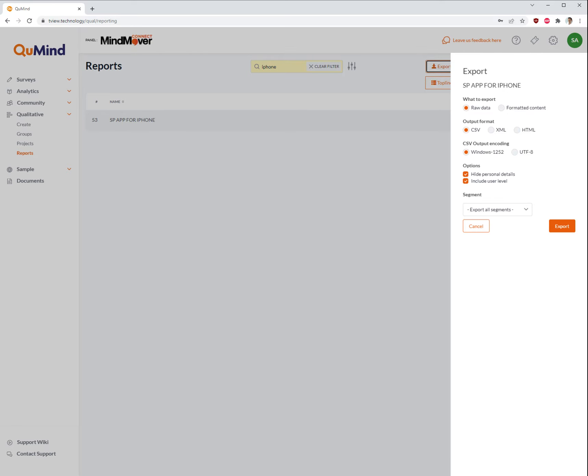You will now be presented with a series of options. The main options here are the export methods.